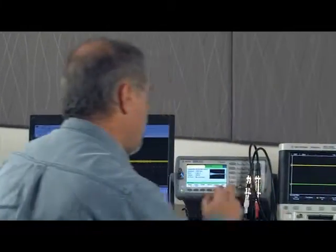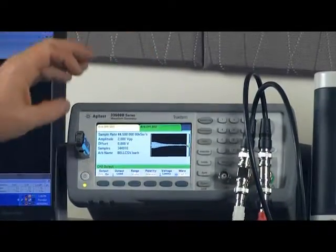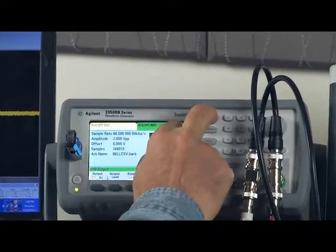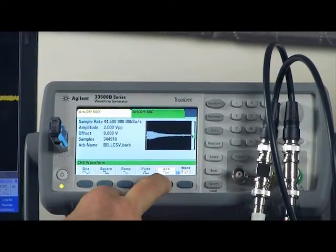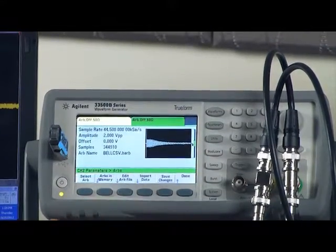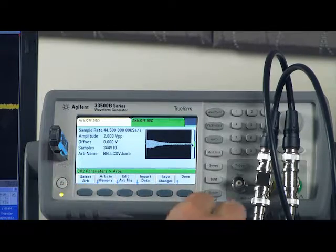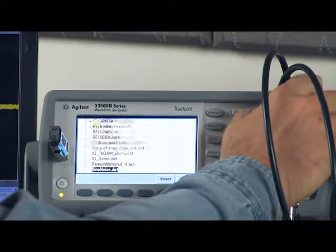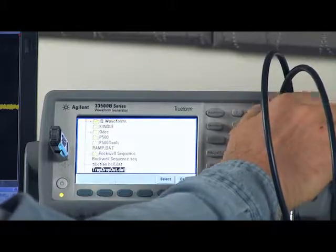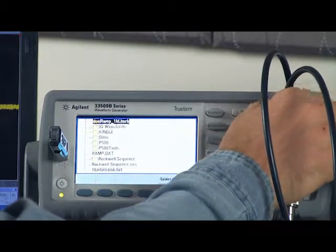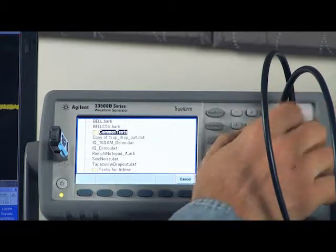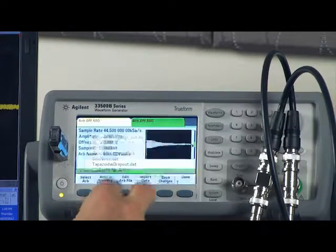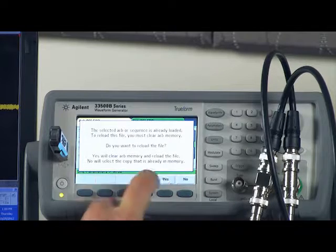So on the function generator, I've just loaded the waveform onto channel 1. I'll show you how to do that. It's very easy. You press waveform, ARB, ARBs, select an ARB, and down here I have the ARBs on my USB stick, and the ARB is called bell.csv. I select it and load it.